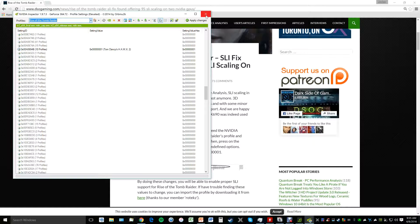Note that if you update your driver, you will have to re-enter these settings in NVIDIA Inspector — they didn't stay after I updated my driver.